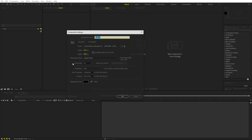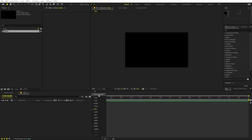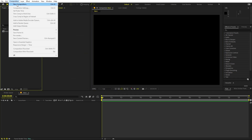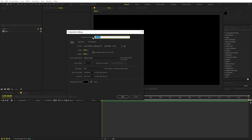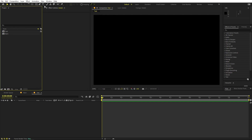We'll begin by creating a new composition. Let's call this one 'Main' — width and height will be 1920 by 1080, frame rate 30. Click OK. Now we have our composition. We are going to create another one for our text, so let's call this one 'Text'. Rest of the settings remain the same — click OK.